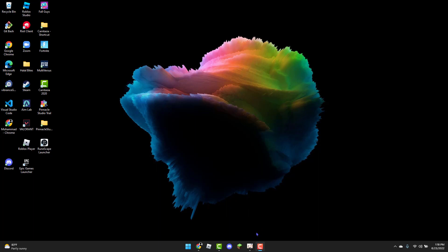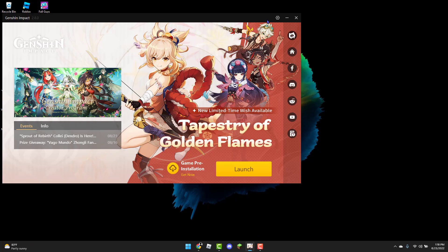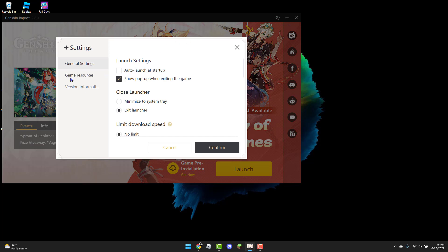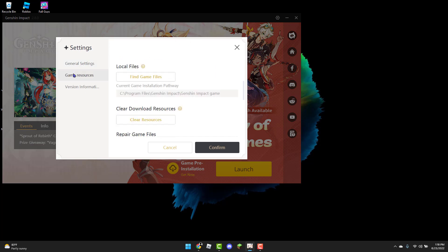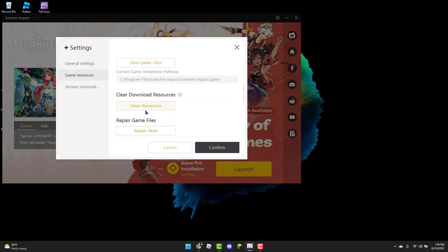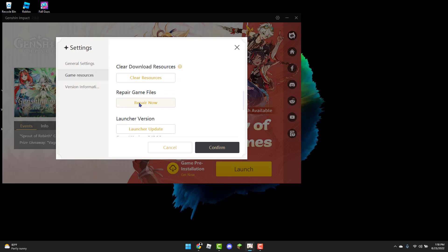So to get started, first you can open up the Genshin Impact Launcher. From there, you can head over to Settings, to Game Resources, and what you're going to do is click on Repair Game Files and Repair Now.